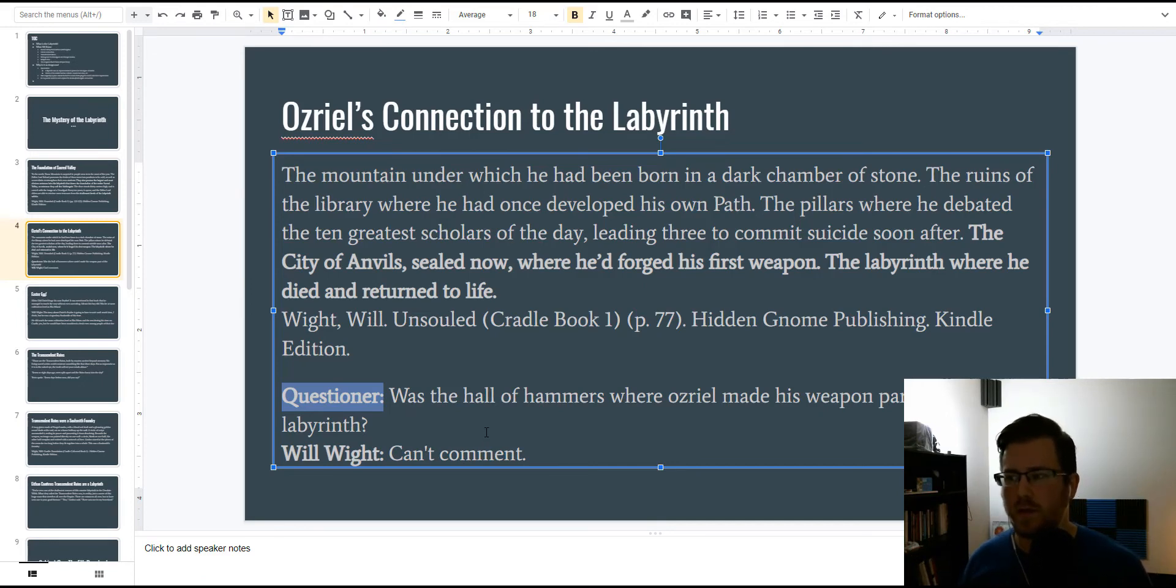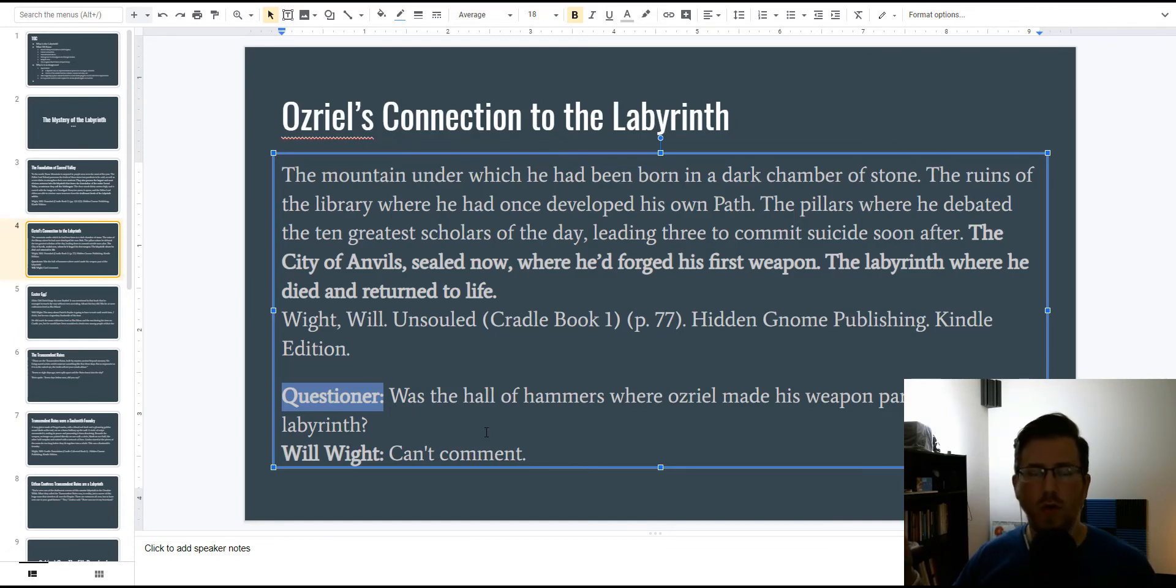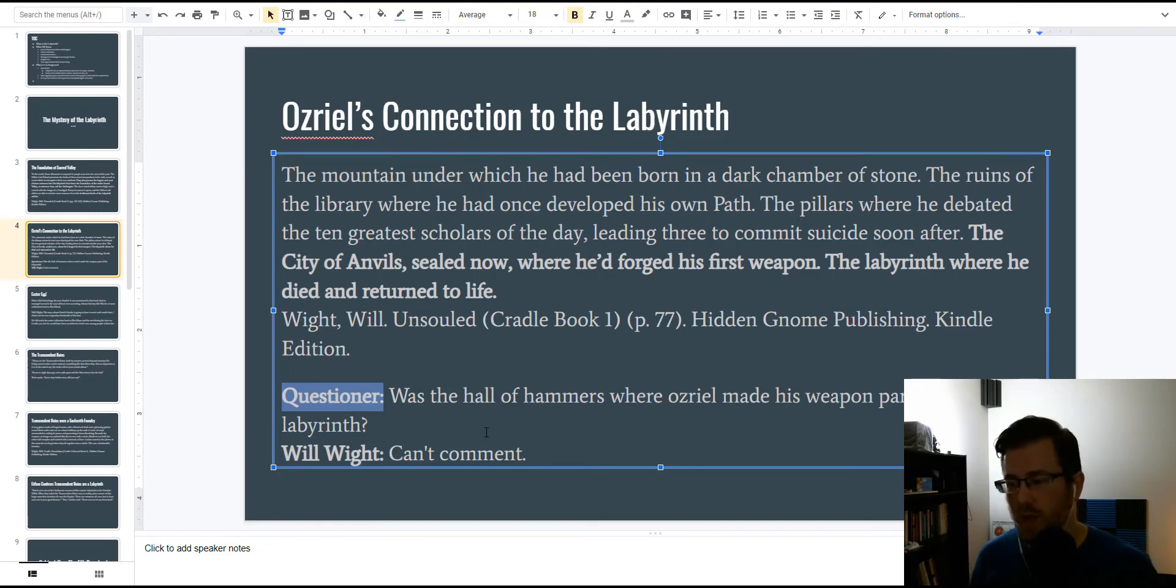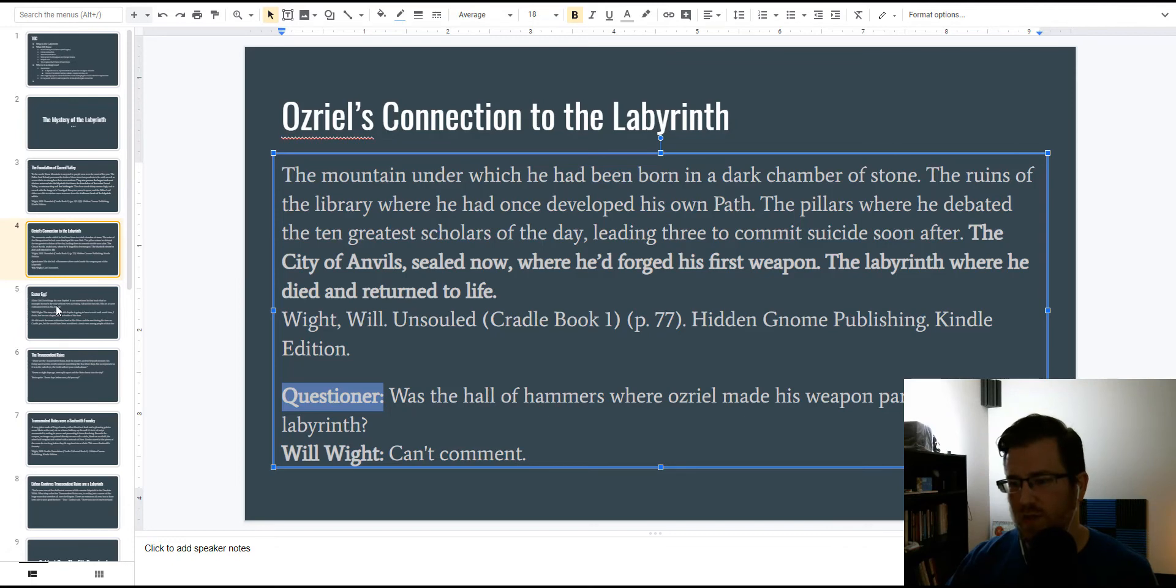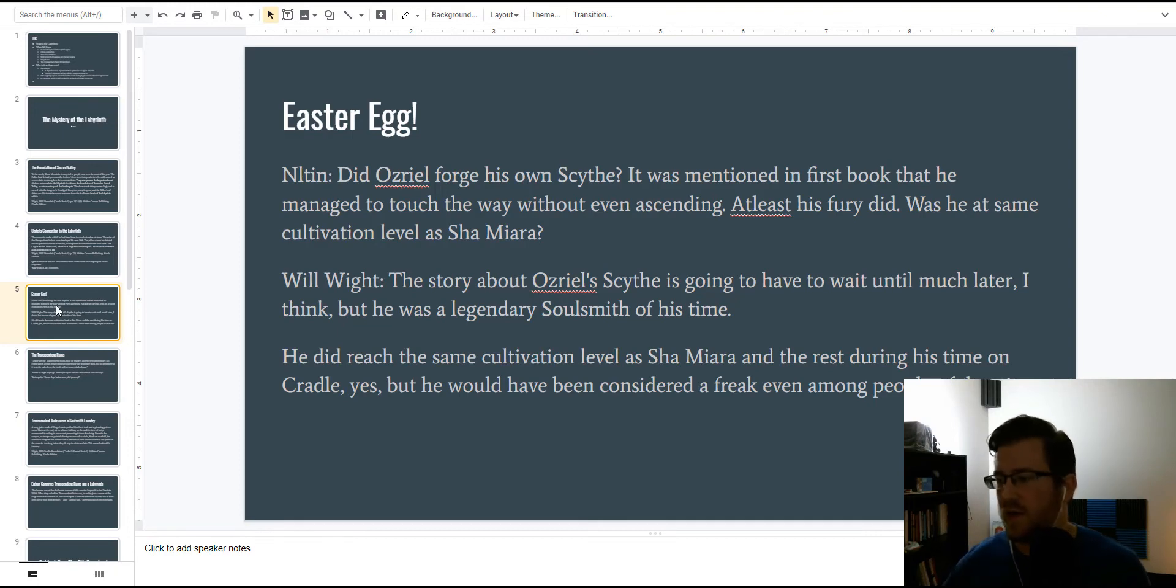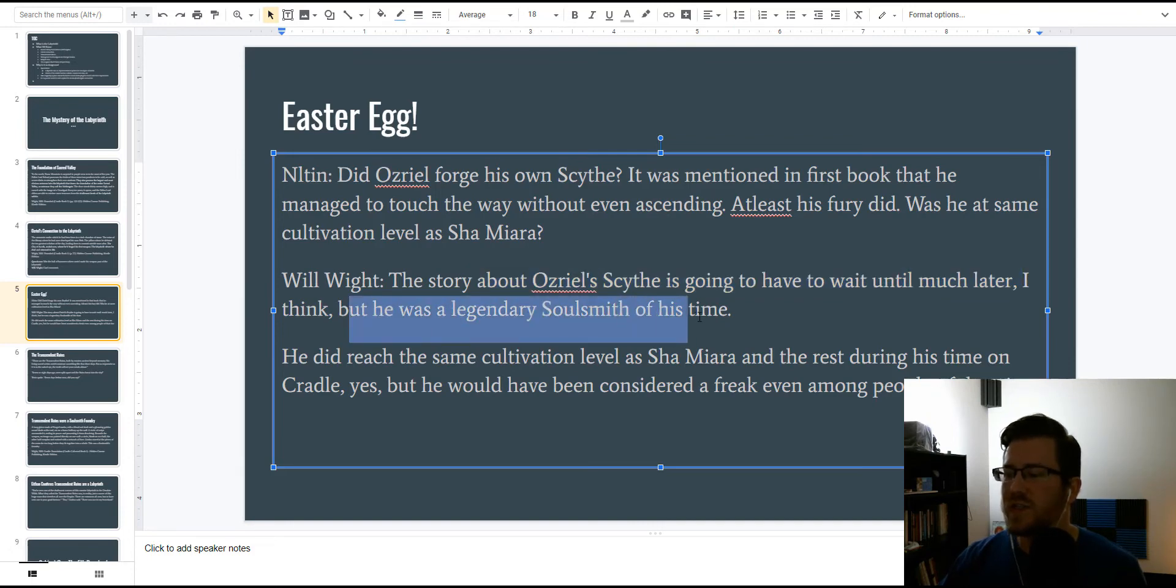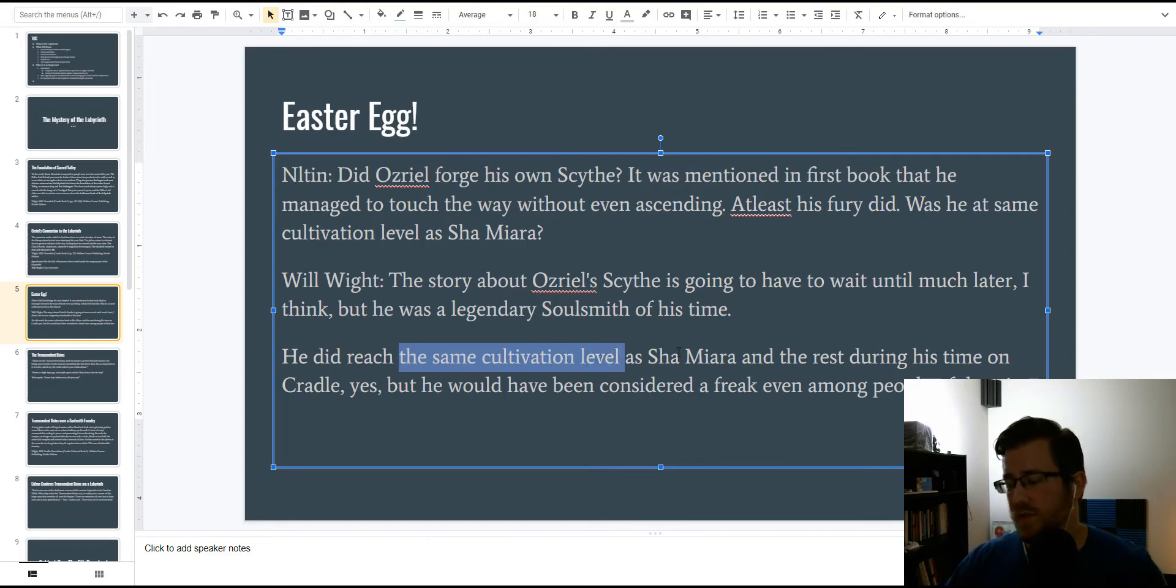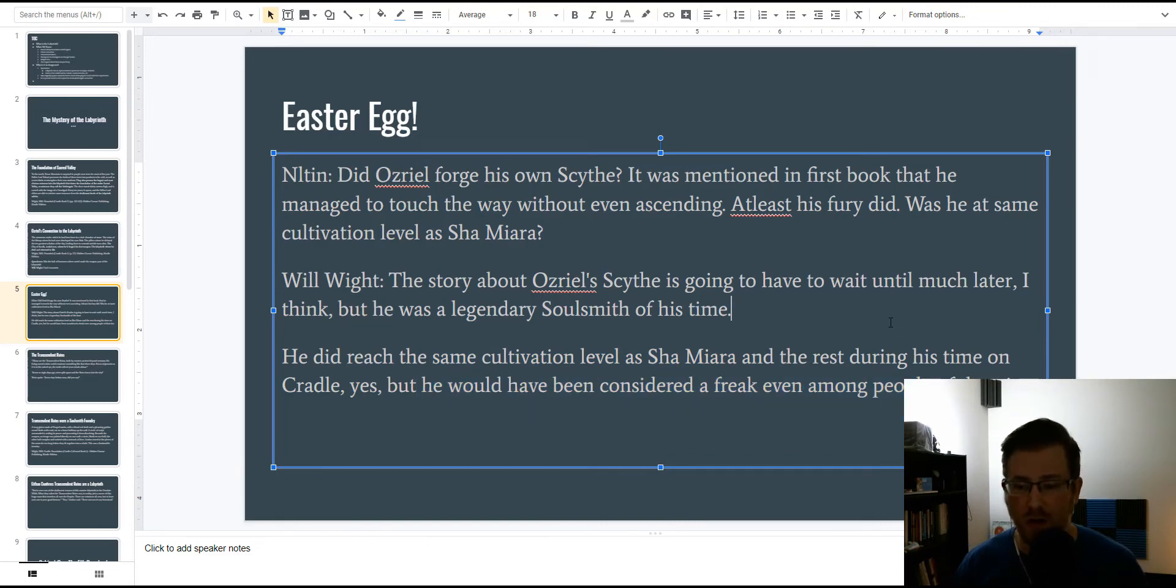Why is it sealed? I don't know. Probably because the dread gods would come and destroy stuff. It's probably where some of the ancient, higher-level lord, herald, and monarch weapons made out of hunger madra were made. It's where Osriel made his weapon. He probably used materials to make his scythe, although that's big speculation. And that's what the Easter egg is about. So, did Osriel forge his own scythe? Yes, he did. The story of Osriel's scythe is going to have to wait until much later, but he was a legendary soulsmith of his time. And then, Will goes to confirm that Osriel was indeed a monarch because he had the same cultivation level as Seshethkunaaz. But he would have been considered a freak even among people of that tier. So, even among monarchs, he would have been scary.